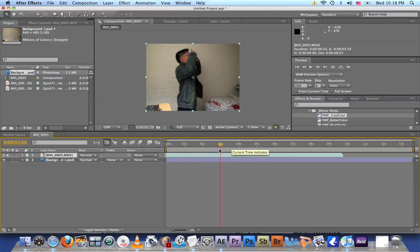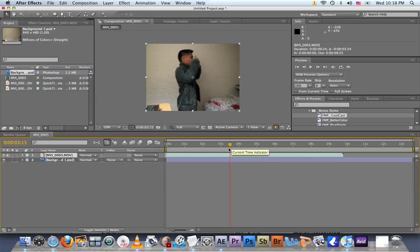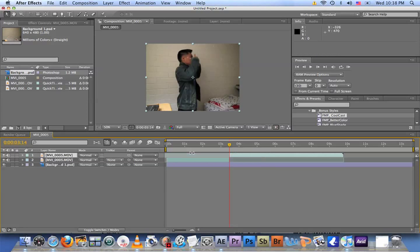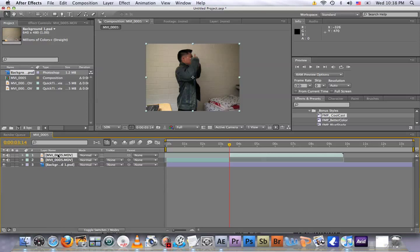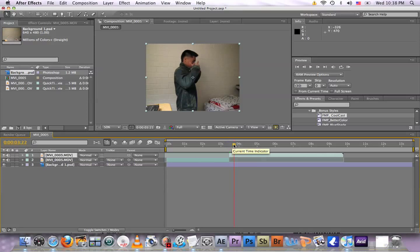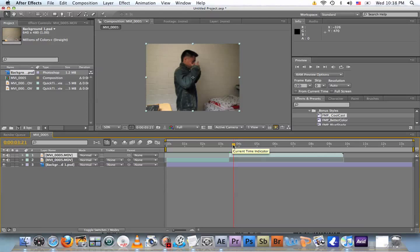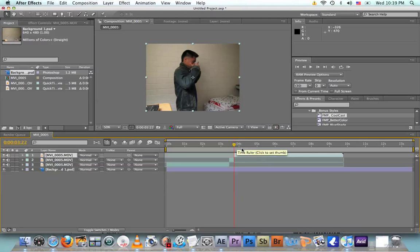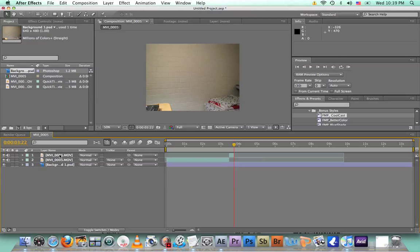Right, now go to the point where you want to start where you act as you are disappearing. So right here I should be disappearing already, so hit Command+Shift+D to split the video. When I say Command, for PC users it's Control, so Control+Shift+D to split it. Now go to the point where you should be completely disappeared. Right here, Command+Shift+D to split it. We don't need this one anymore, so delete it.